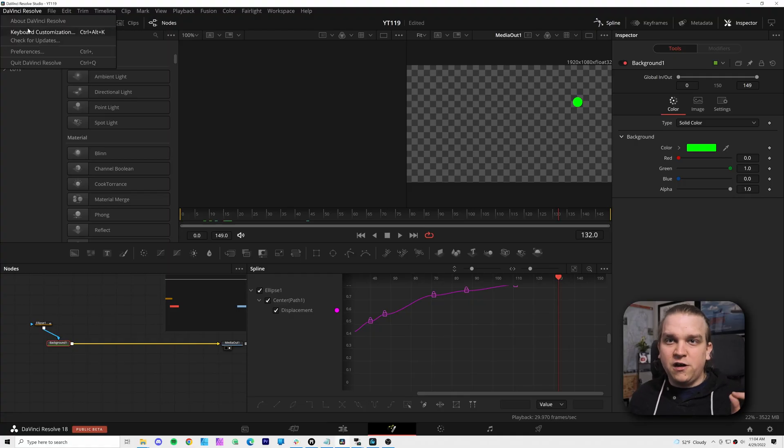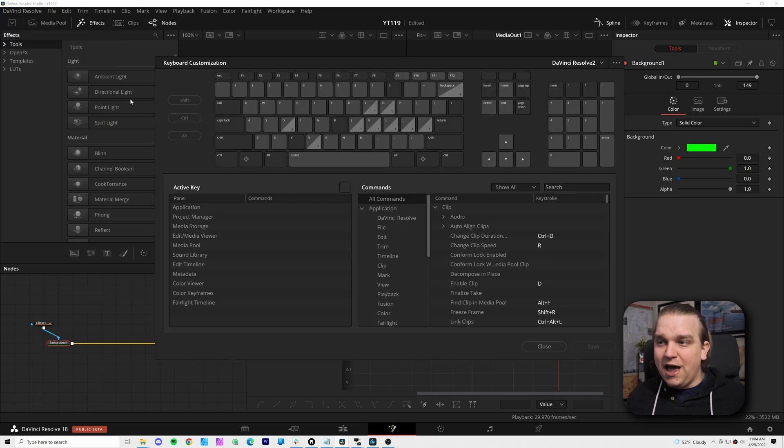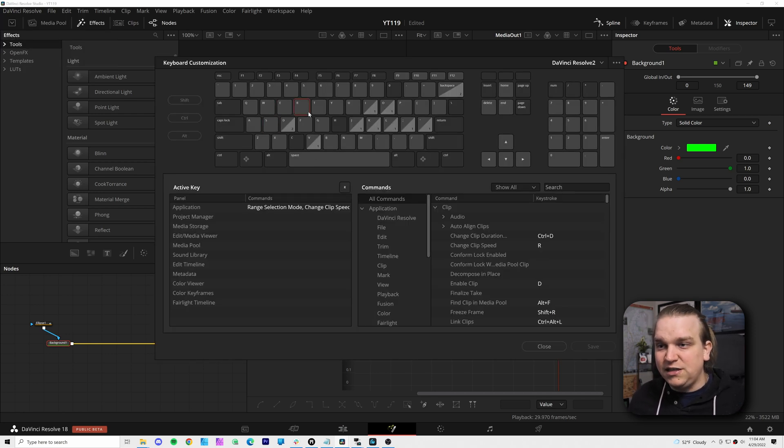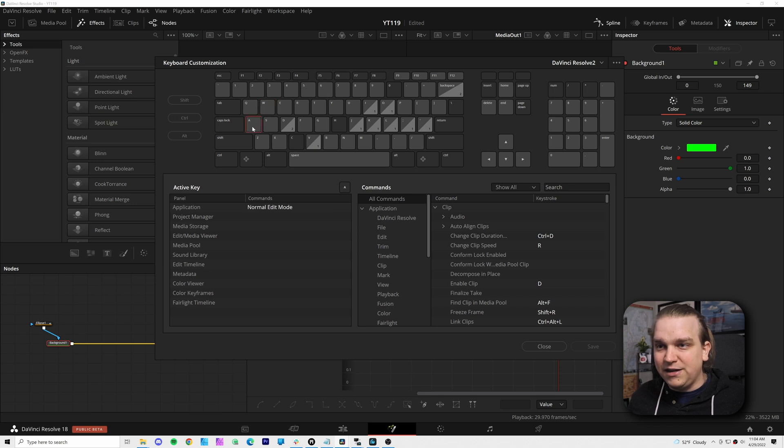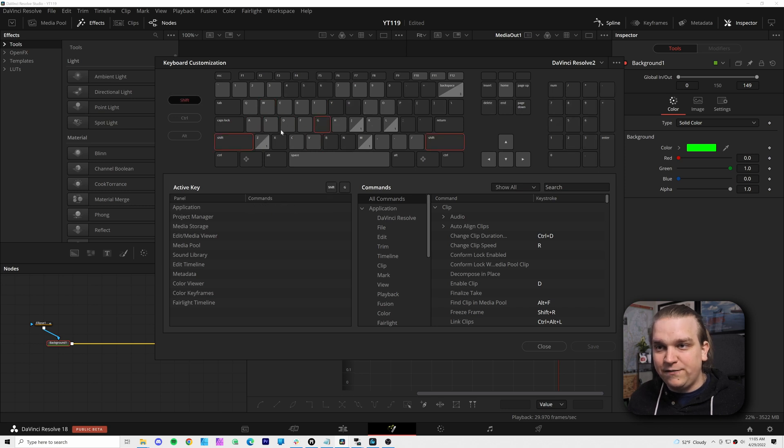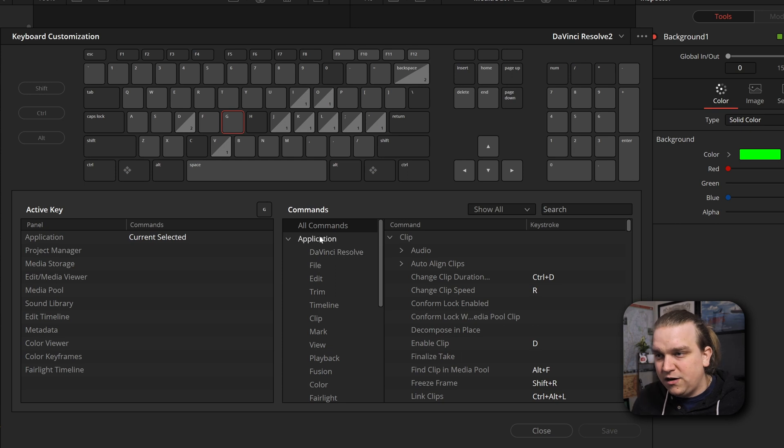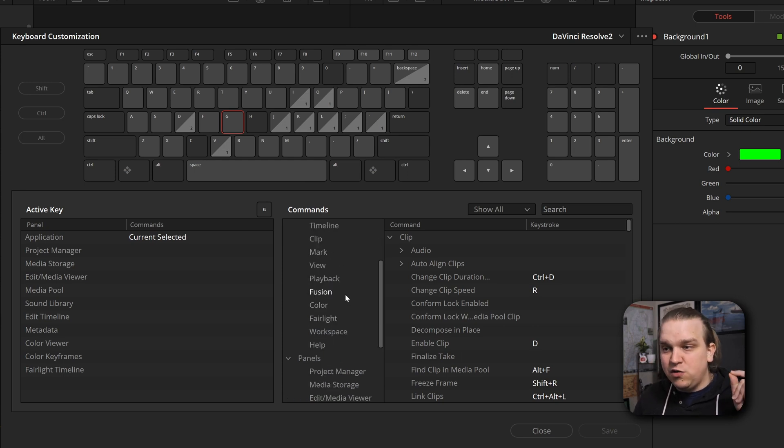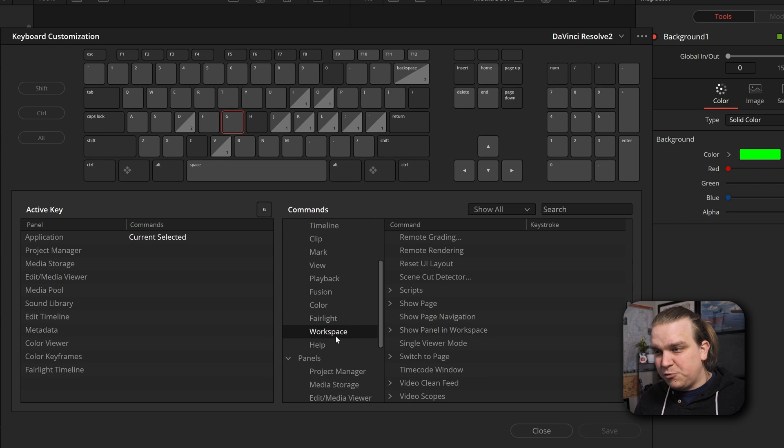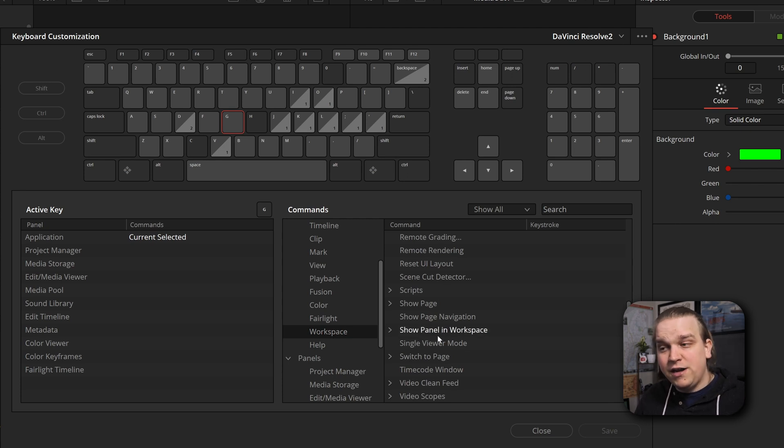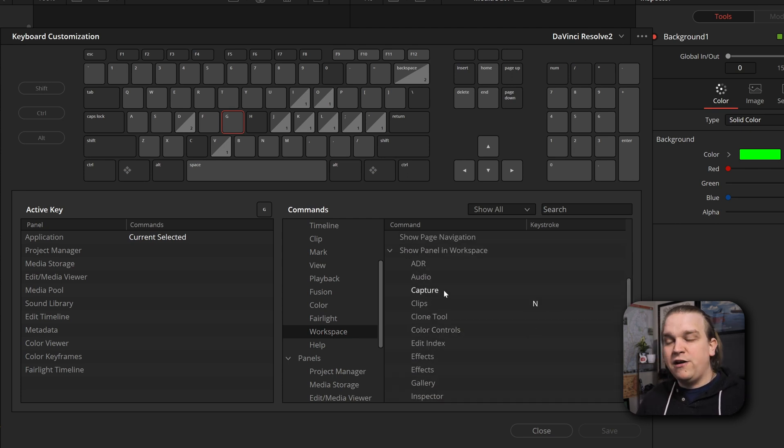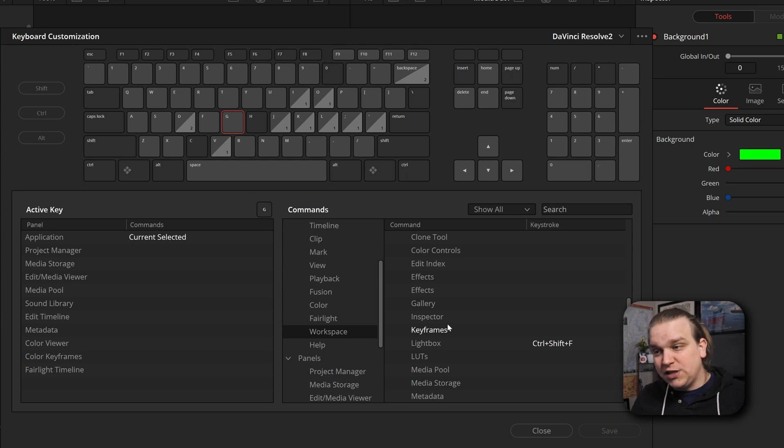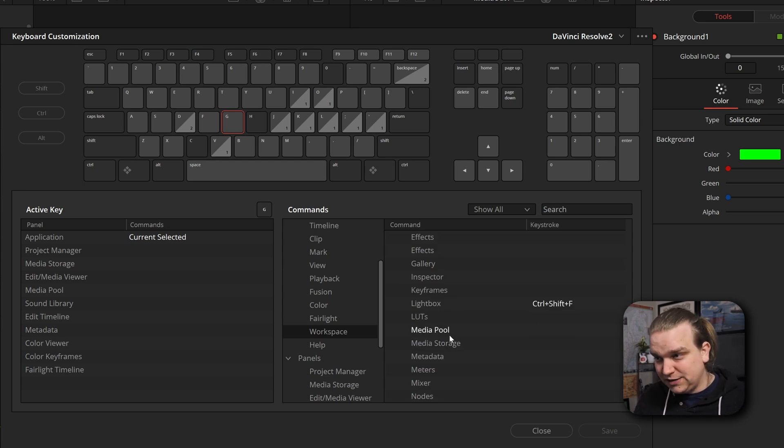Let me show you where you have to go to set this up for yourself. You want to come up to DaVinci Resolve Keyboard Customization. I really like this menu. You can click around and see what different key bindings do, especially when you toggle on Shift or all of this. I like it a lot. But on this right side, you want to come down. Inside Application, you have Workspace. You click that and inside Workspace you have Show Panel in Workspace.